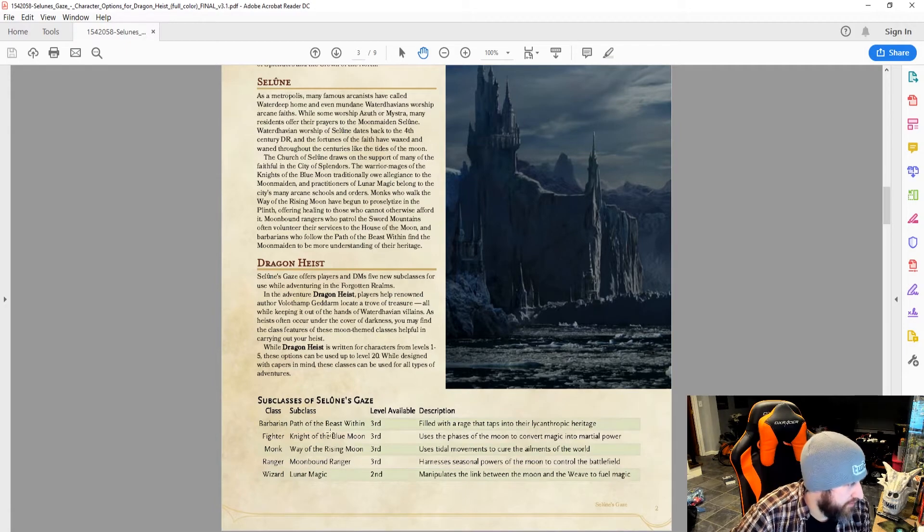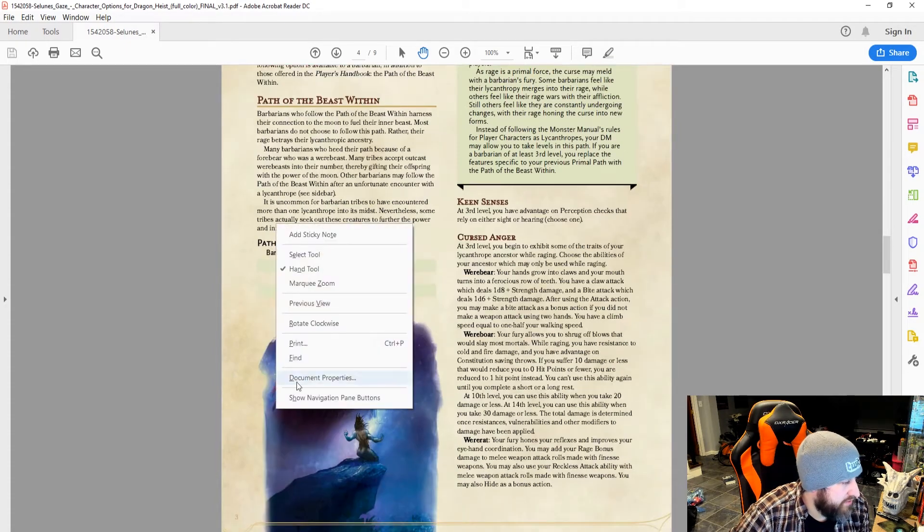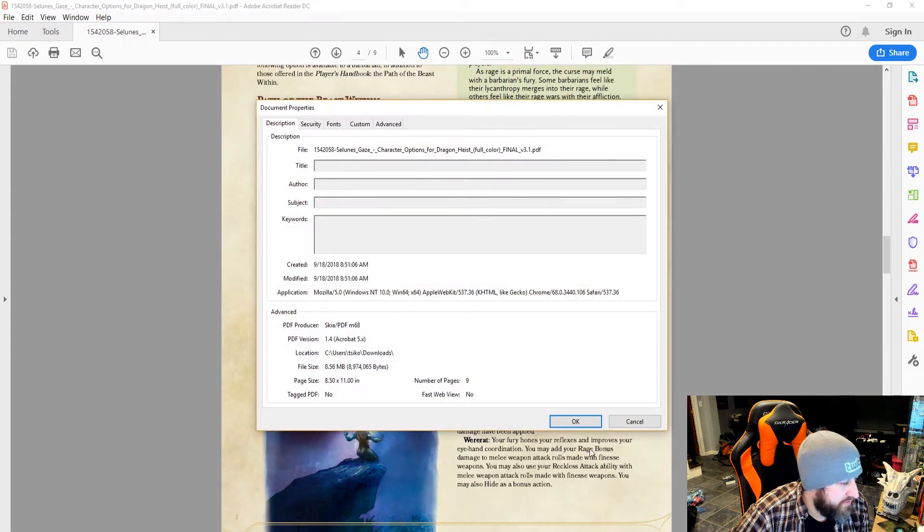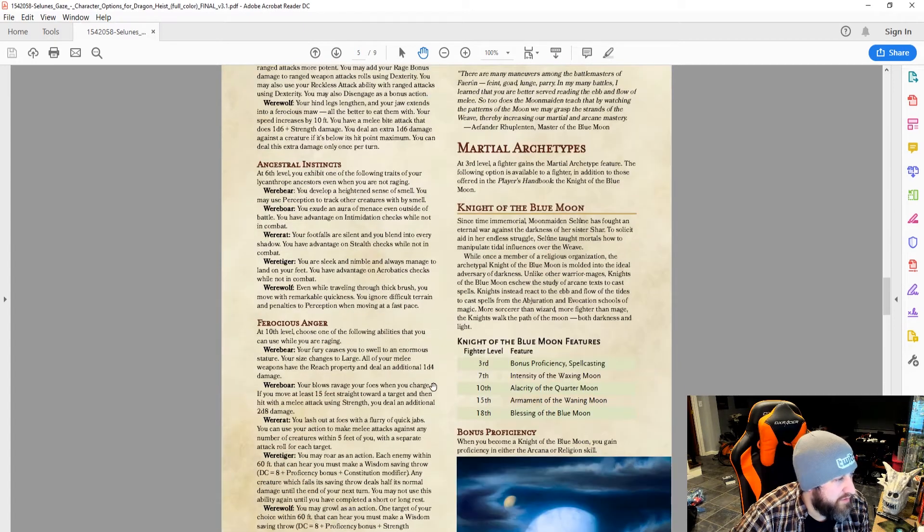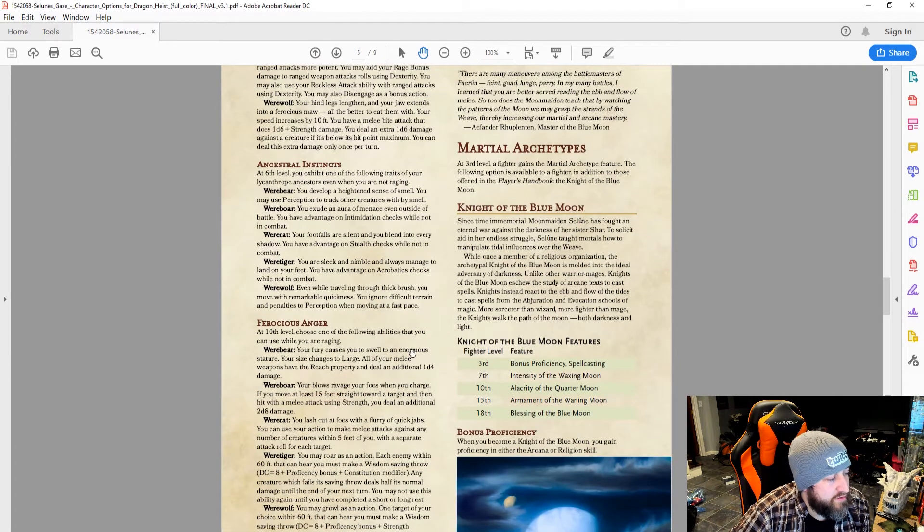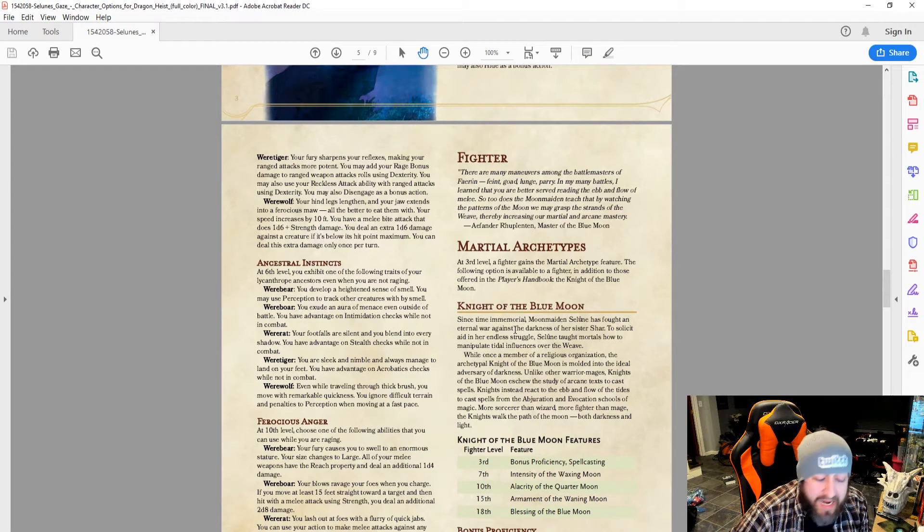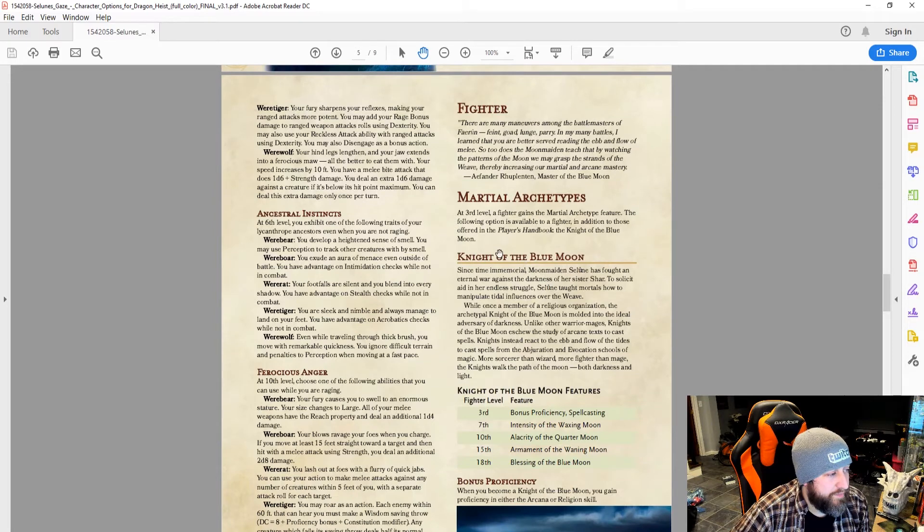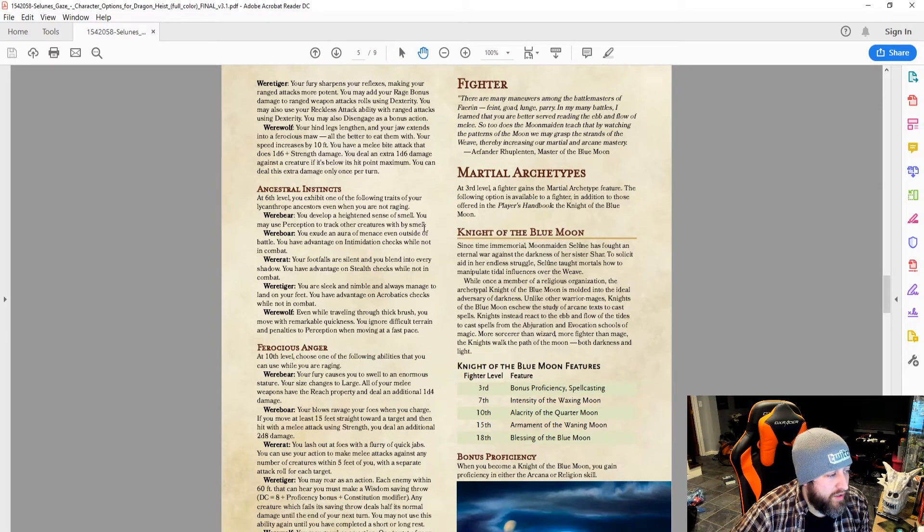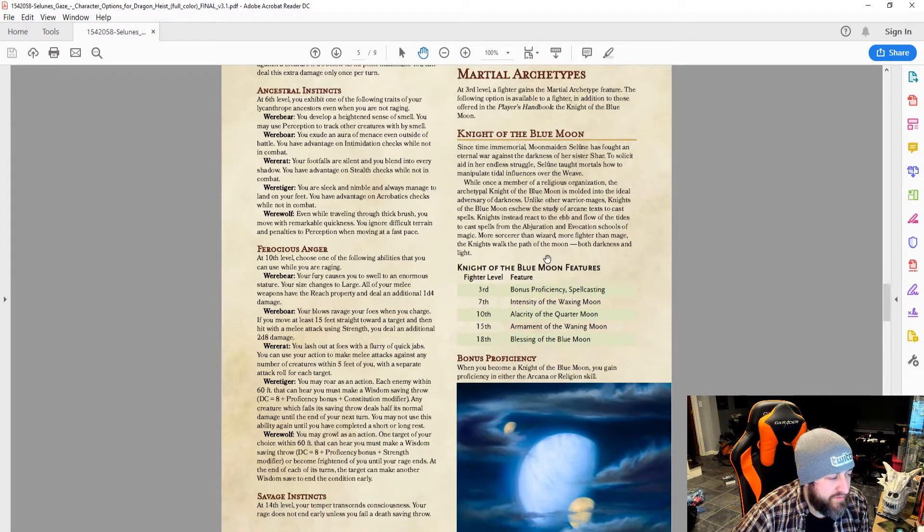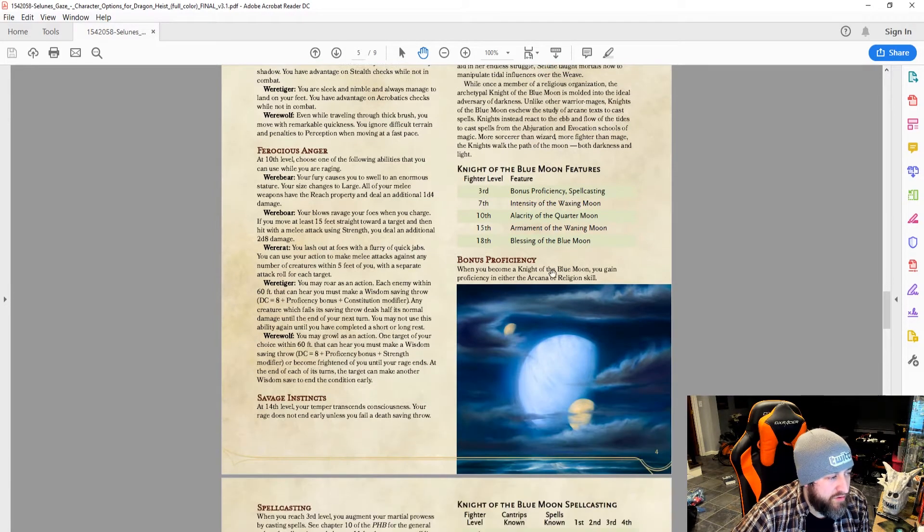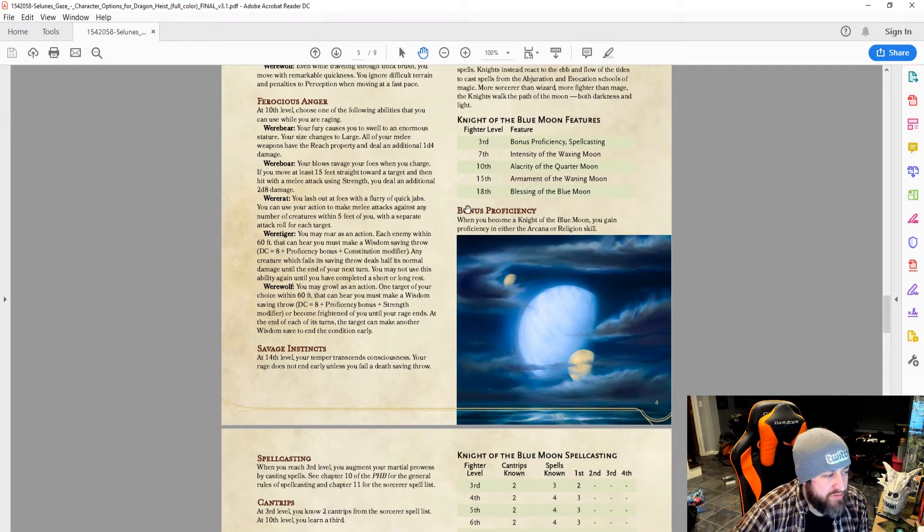So, let's jump ahead to our fighter. Using Magic of the Weave to fight your sister, Char, and here you can see what you get. Bonus proficiency at level three. You gain proficiency in either arcana or religion.